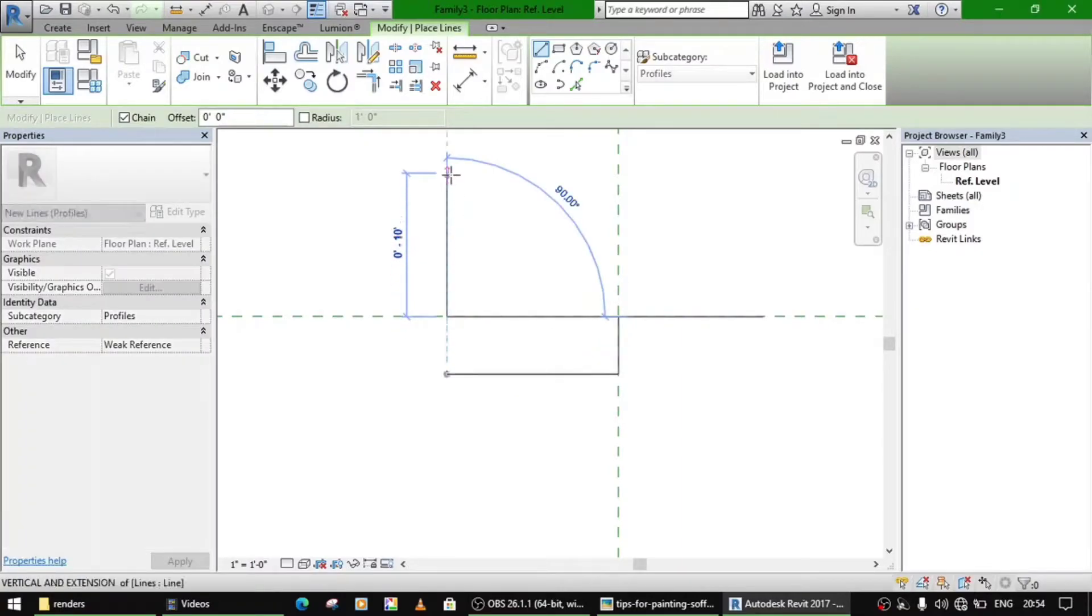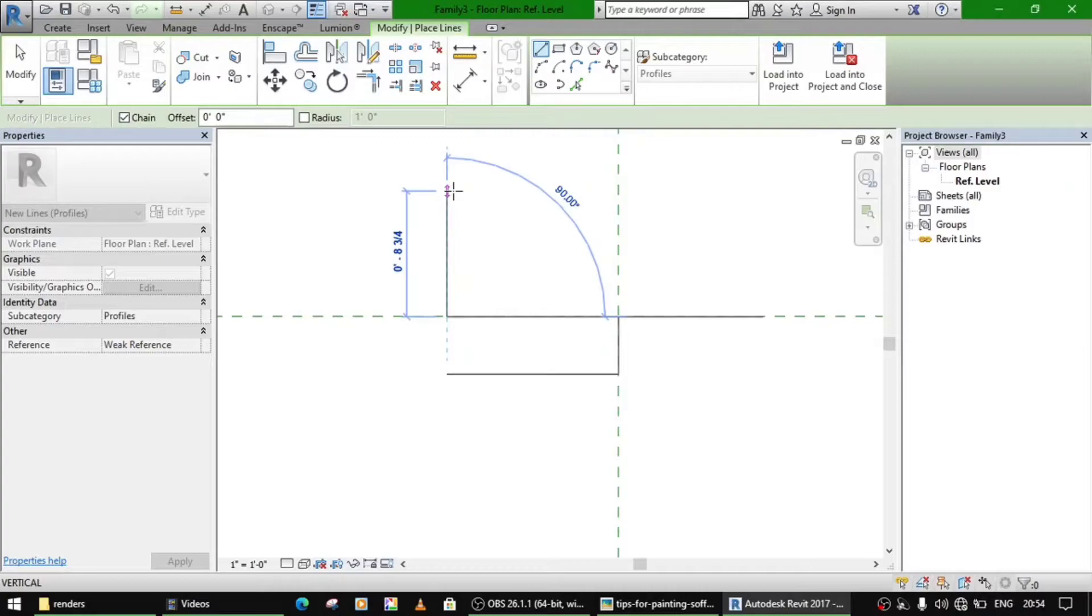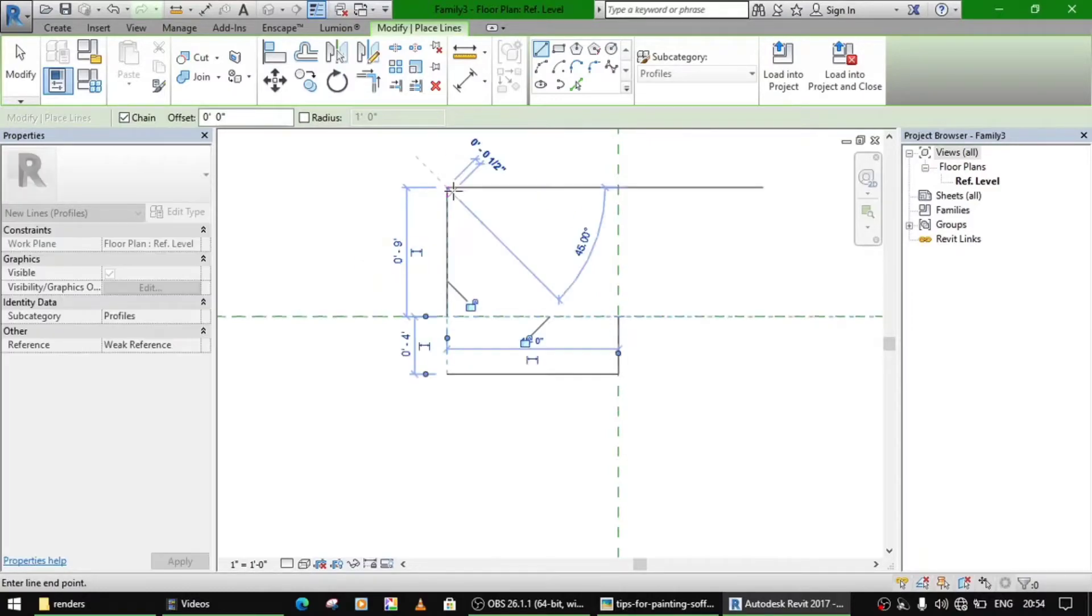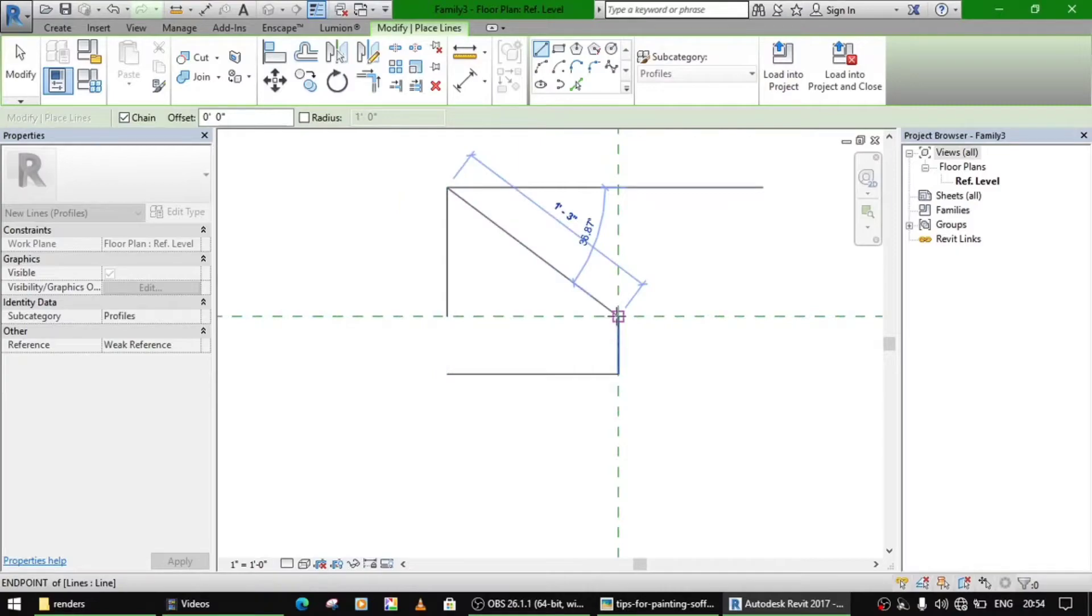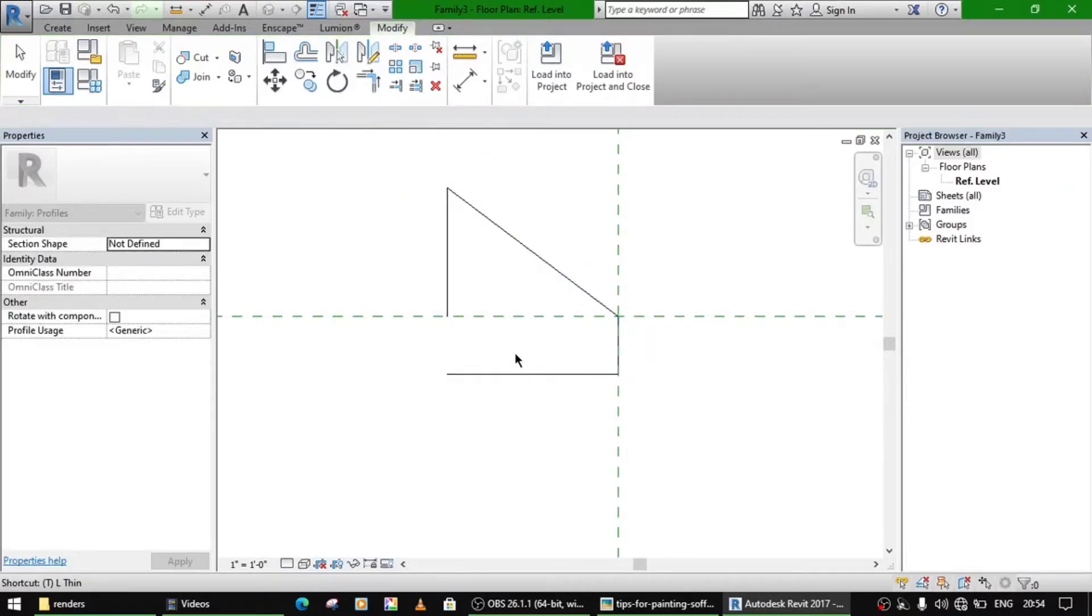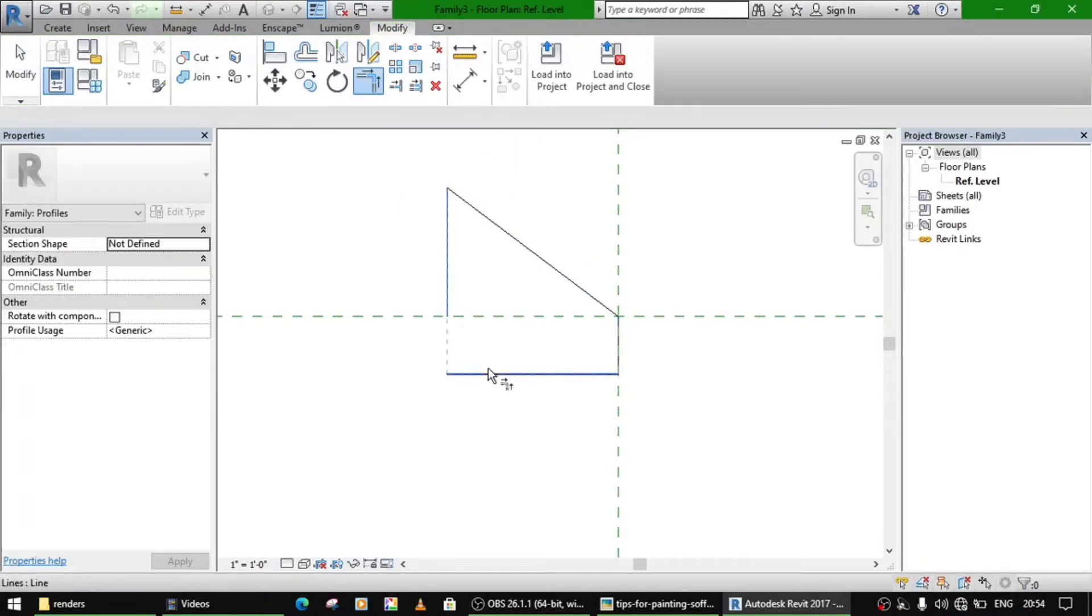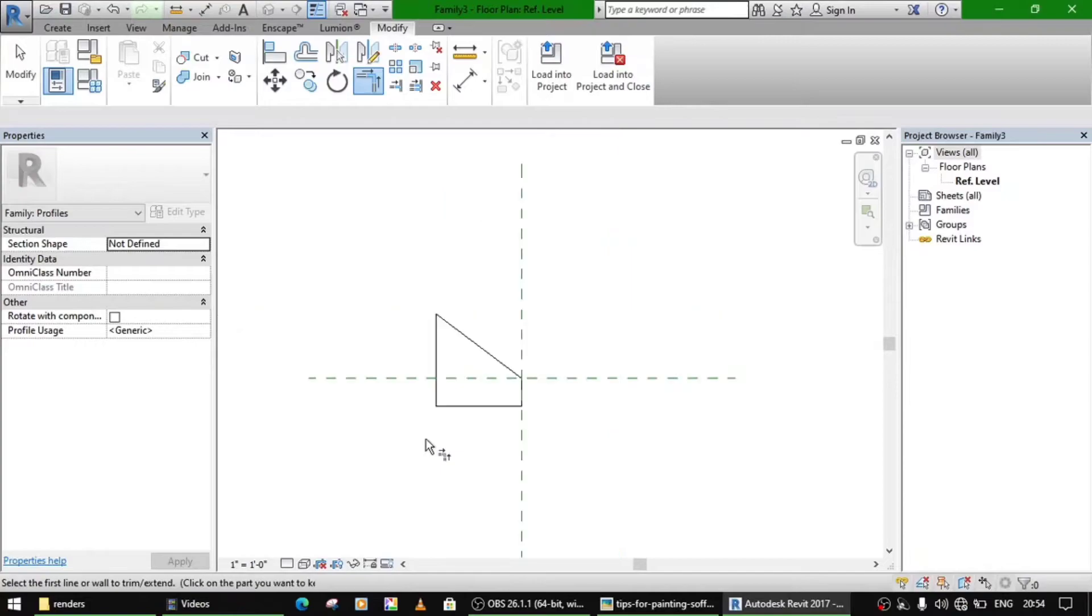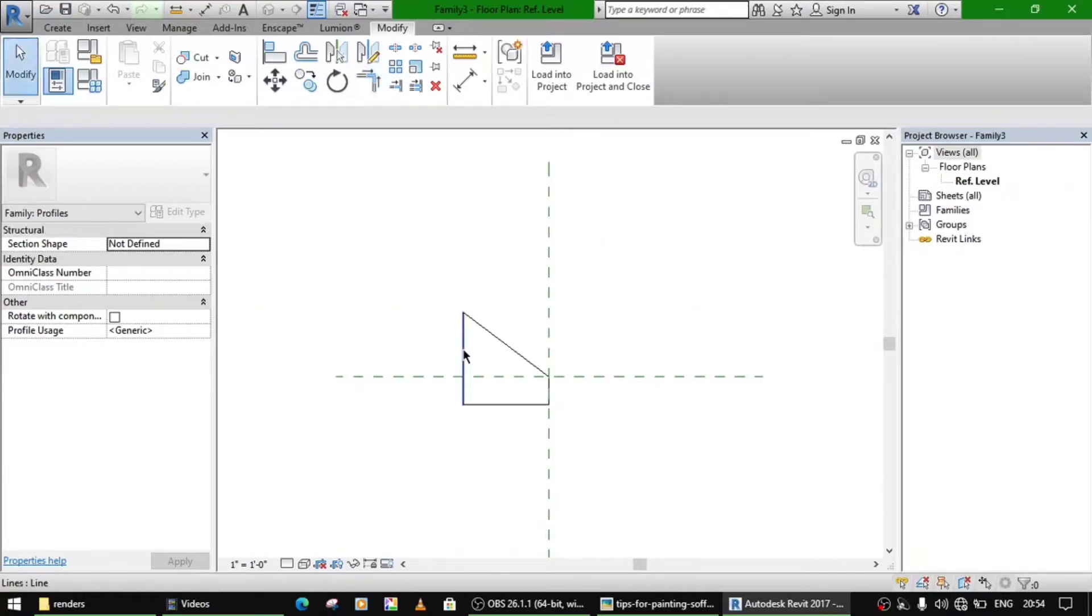And now its slope, its perpendicular distance will be nine inches. Now join these two and trim and extend this line to this, so your profile is ready.